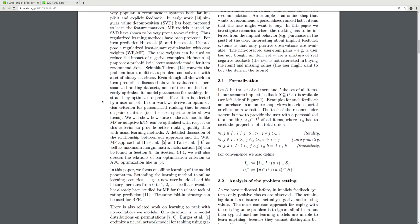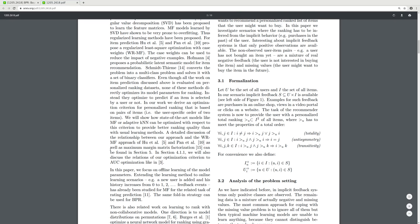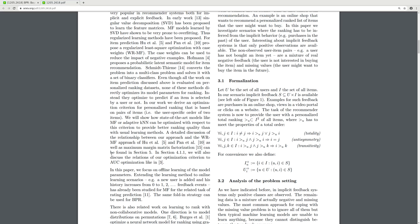Pan et al. propose a regularized least squares optimization with case weights, which can reduce the impact of negative samples. Hofmann proposes a probabilistic latent semantic model for item recommendations.Shi et al. convert the problem into a multi-class problem solved with sets of binary classifiers. Even though all this work is evaluated on personalized ranking, none of these methods directly optimize model parameters for ranking — instead they optimize to predict if an item is selected by a user or not.